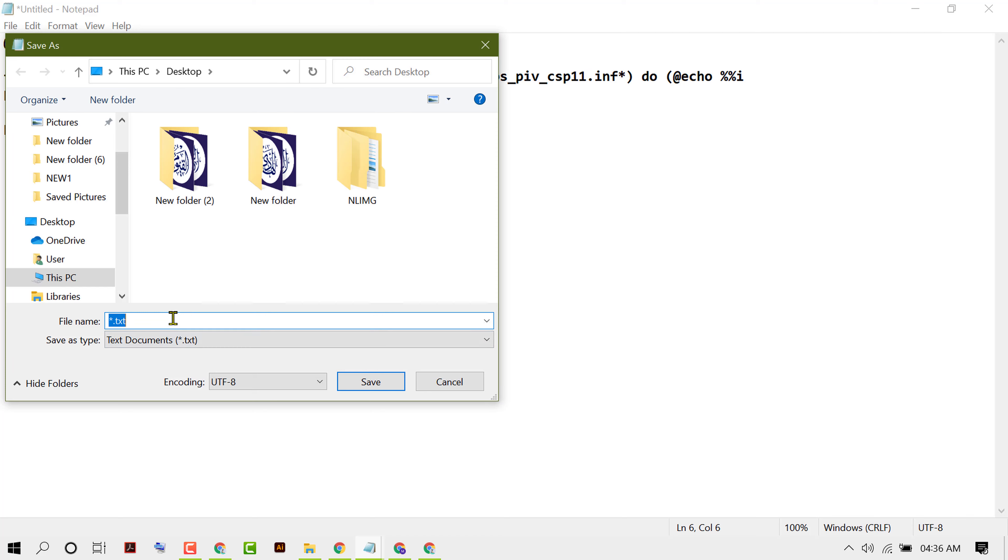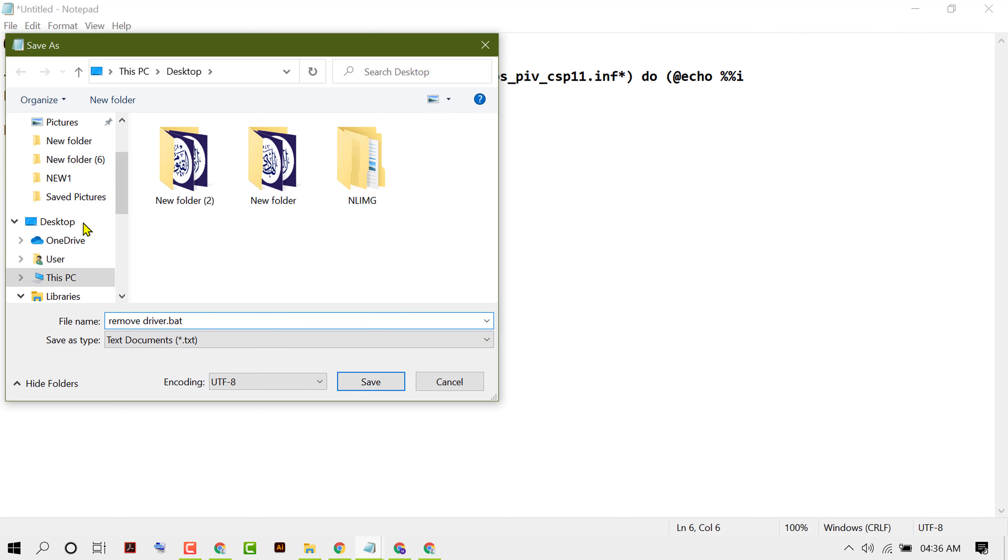Give any name like remove driver dot bat. So make sure you type in the last dot bat, then save anyway.